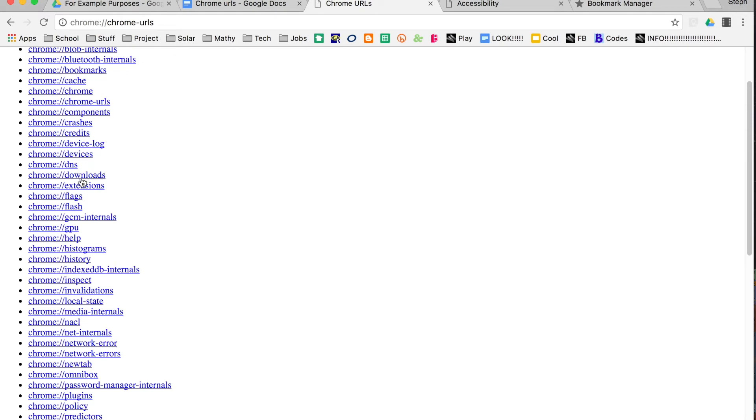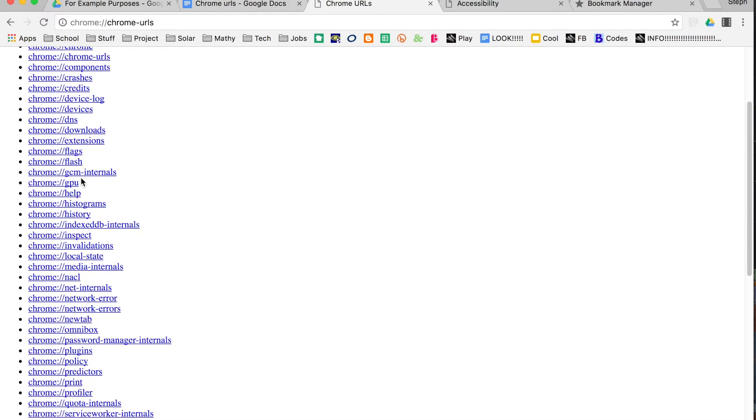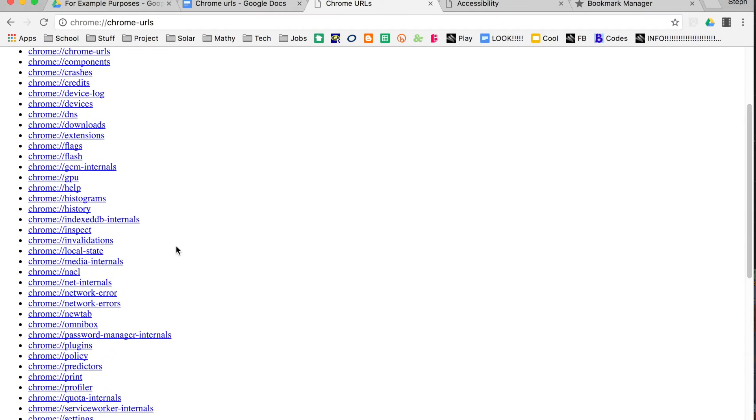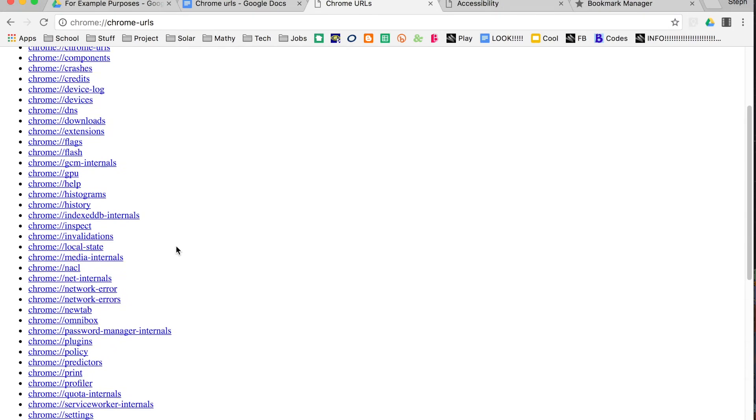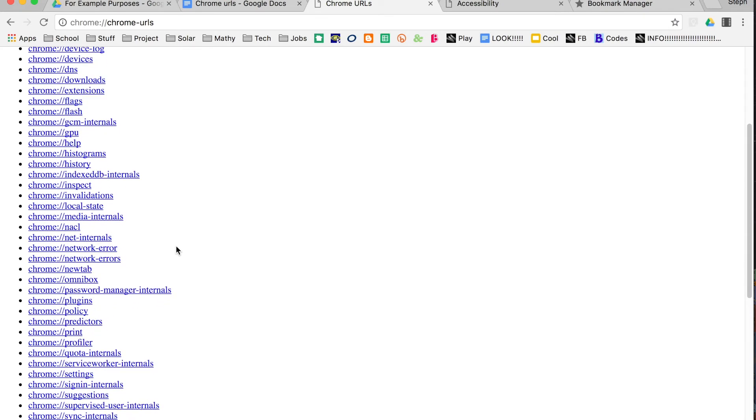Now, a lot of these things are things that you can get when you go into your settings. It's just these Chrome URLs are a little bit faster. Flags is a cool one to check out if you want to try some new features that developers are working on.